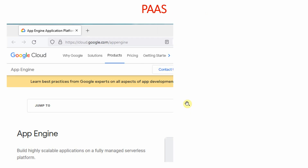The best examples of PaaS are Red Hat OpenShift and Google App Engine. When we go to Google App Engine's site, they say: 'Build highly scalable applications on a fully managed serverless platform.' They provide the whole stack to you. PaaS is mostly used by programmers, while Infrastructure as a Service is mostly used by network engineers and hardware engineers.